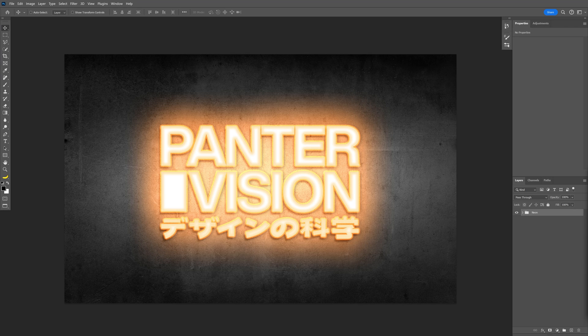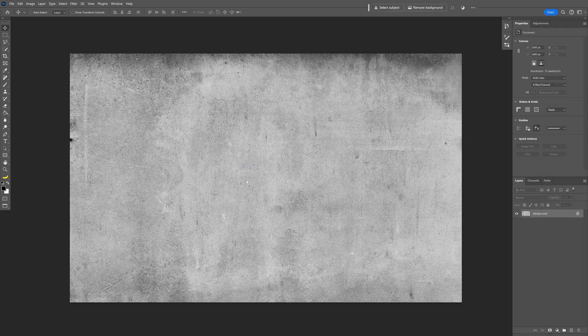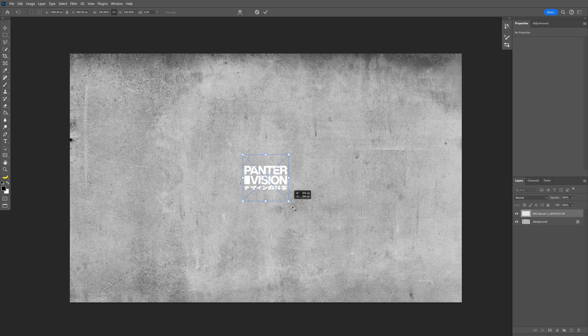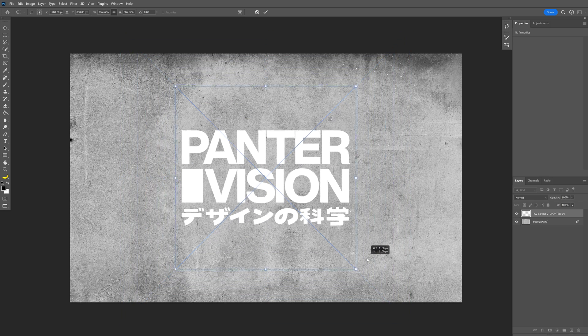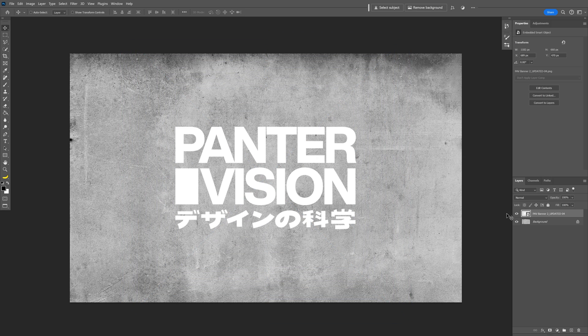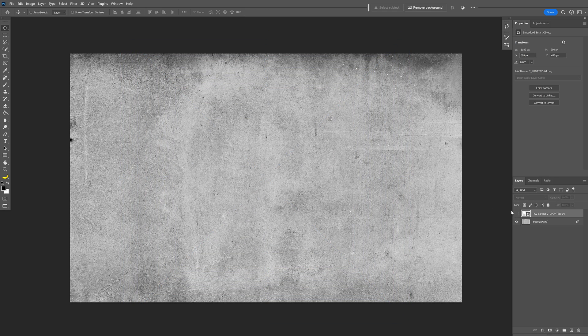Today we check out how to make this glowing neon text effect here on Photoshop. All right, so I'm going to go with this composition that I made previously, and I'm going to uncheck it.